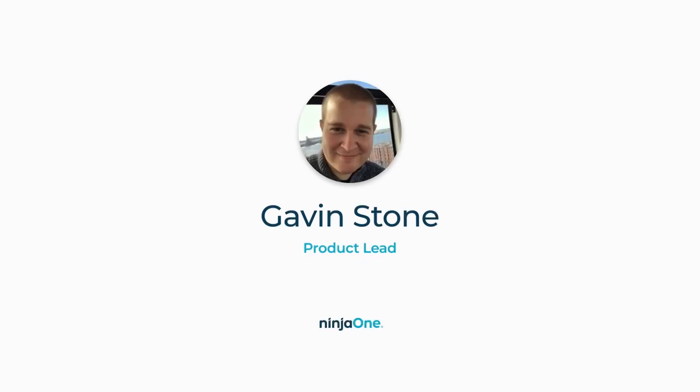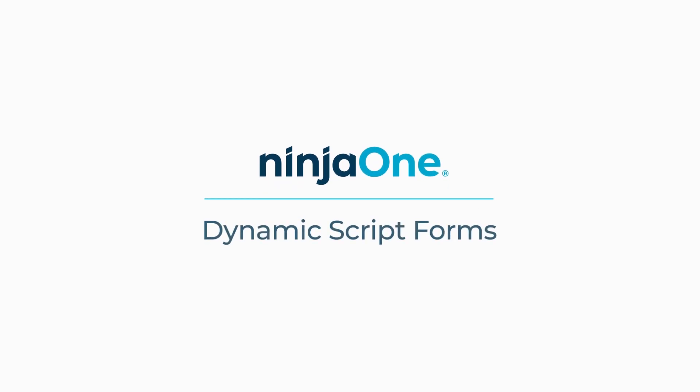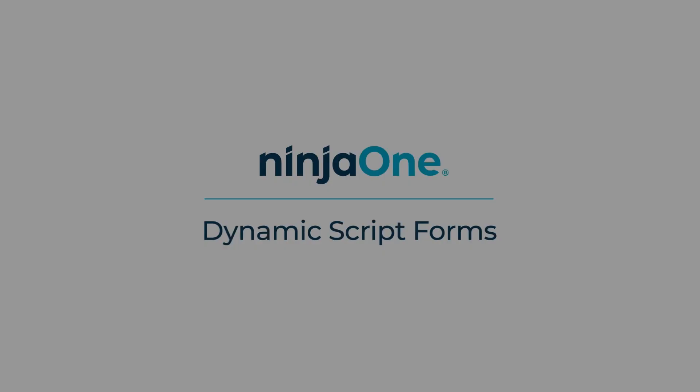Hi everyone, I'm Gavin Stone. I'm a product lead at Ninja One in RMM and today I'm going to talk to you about dynamic script forms.